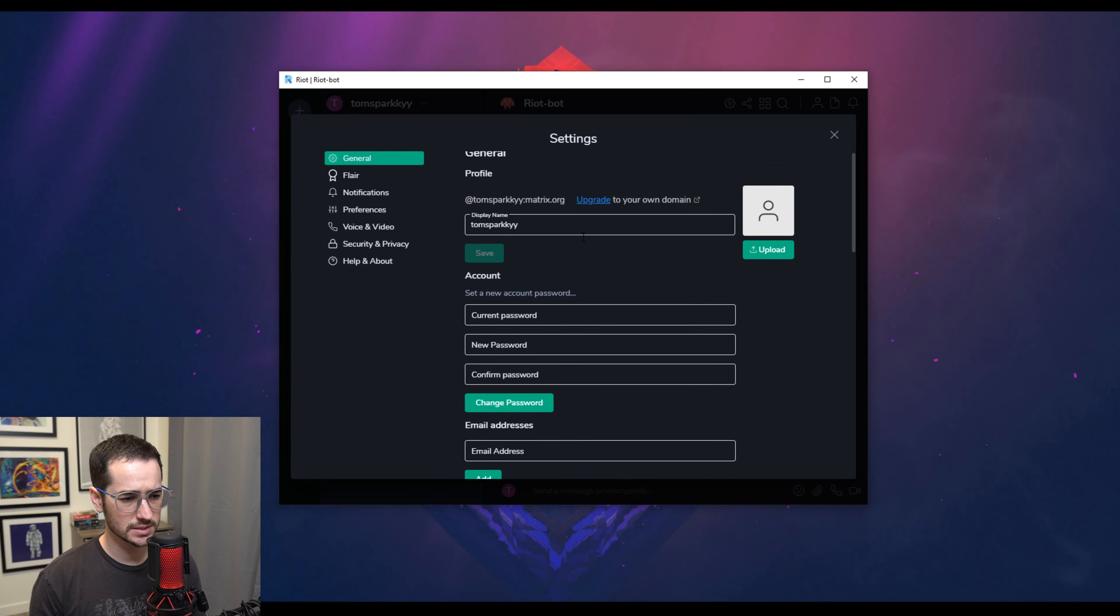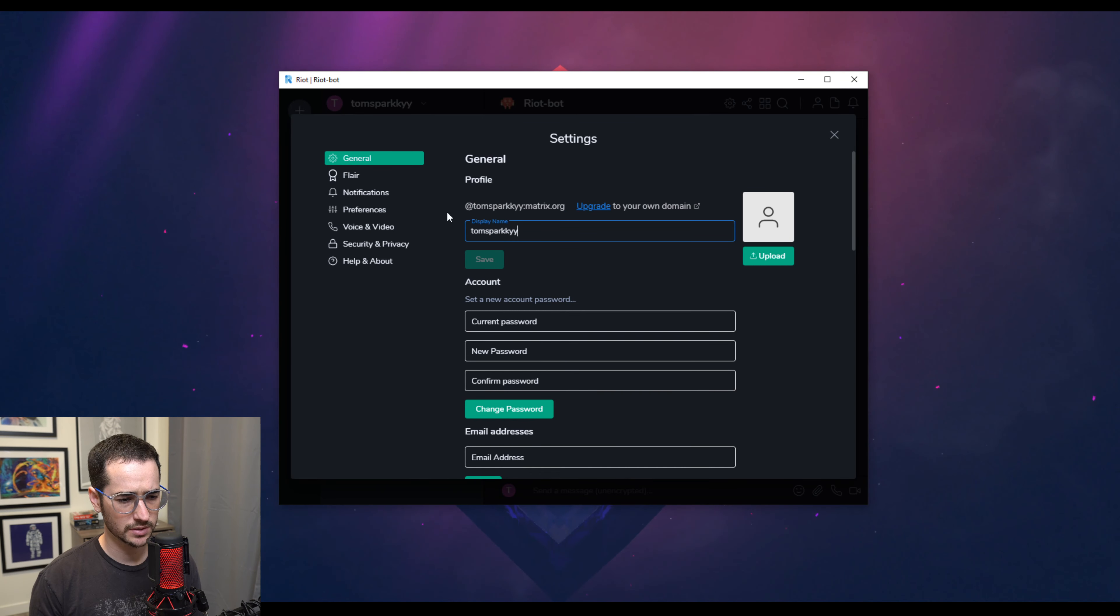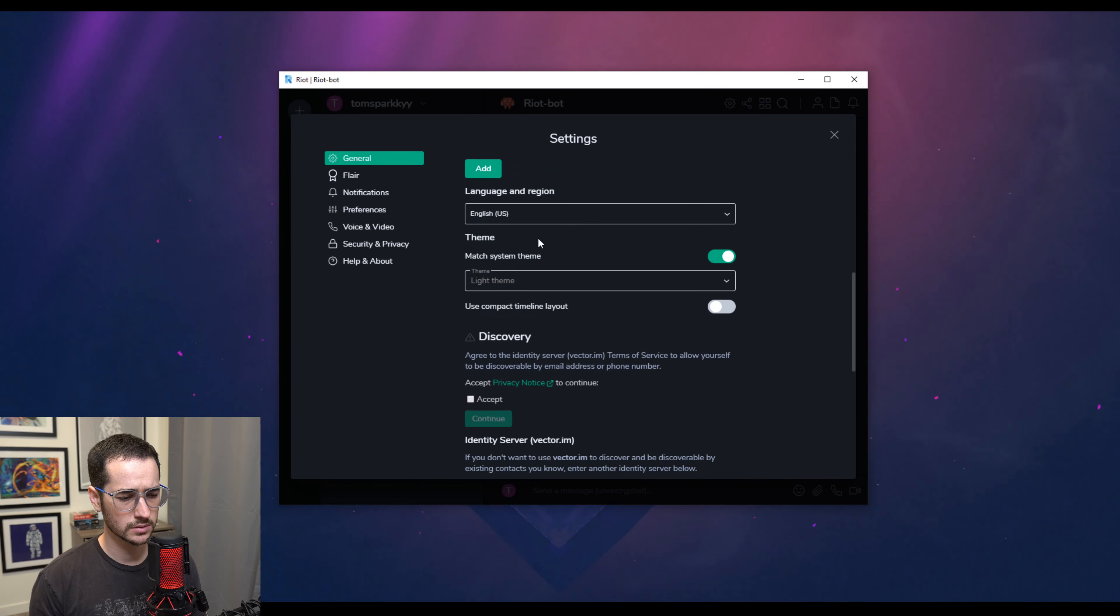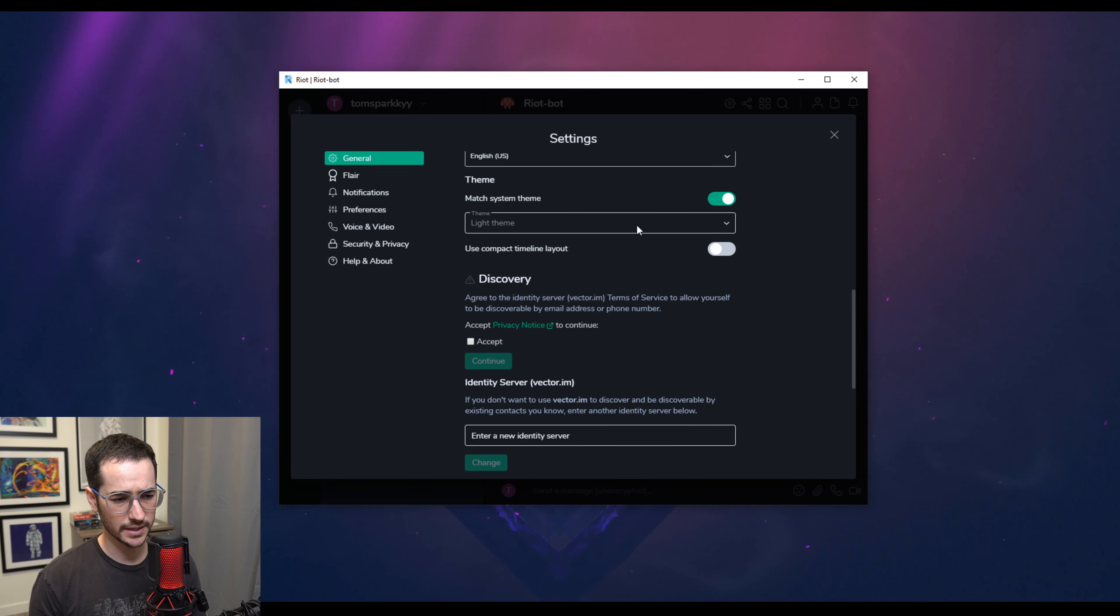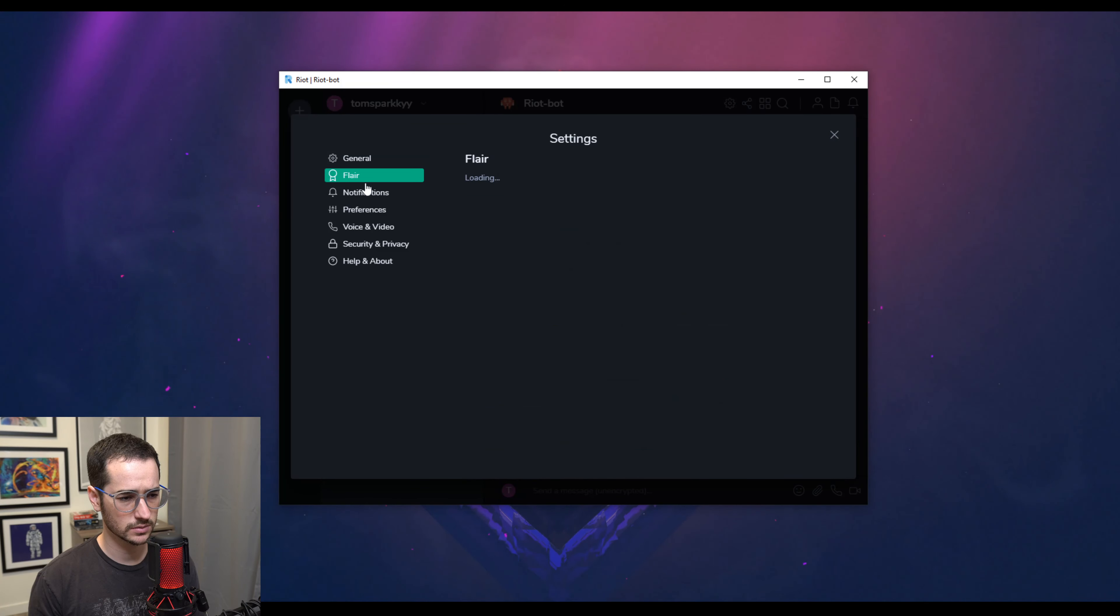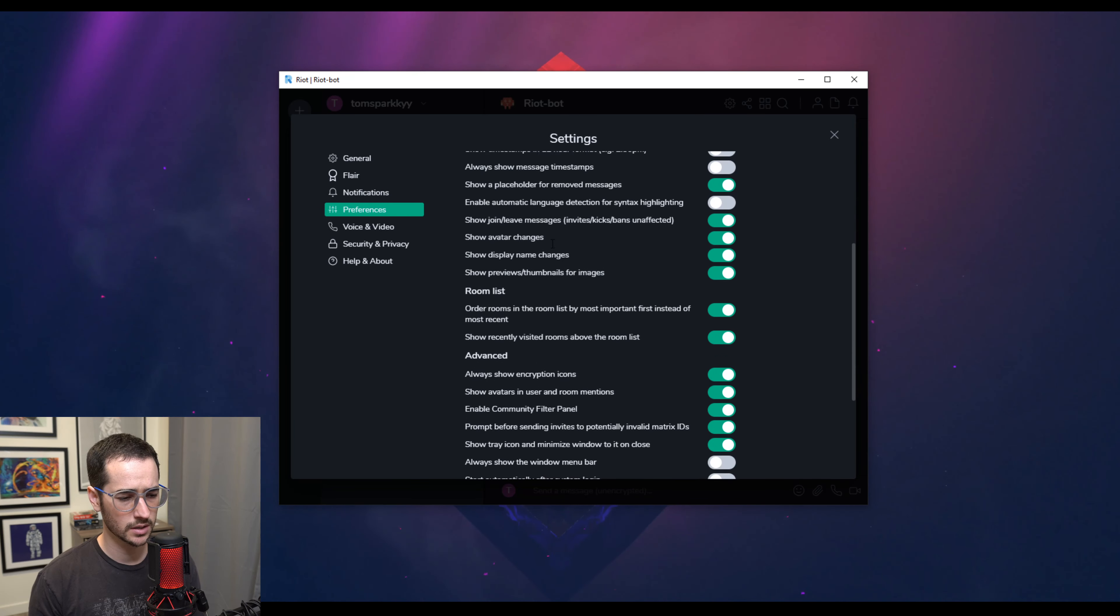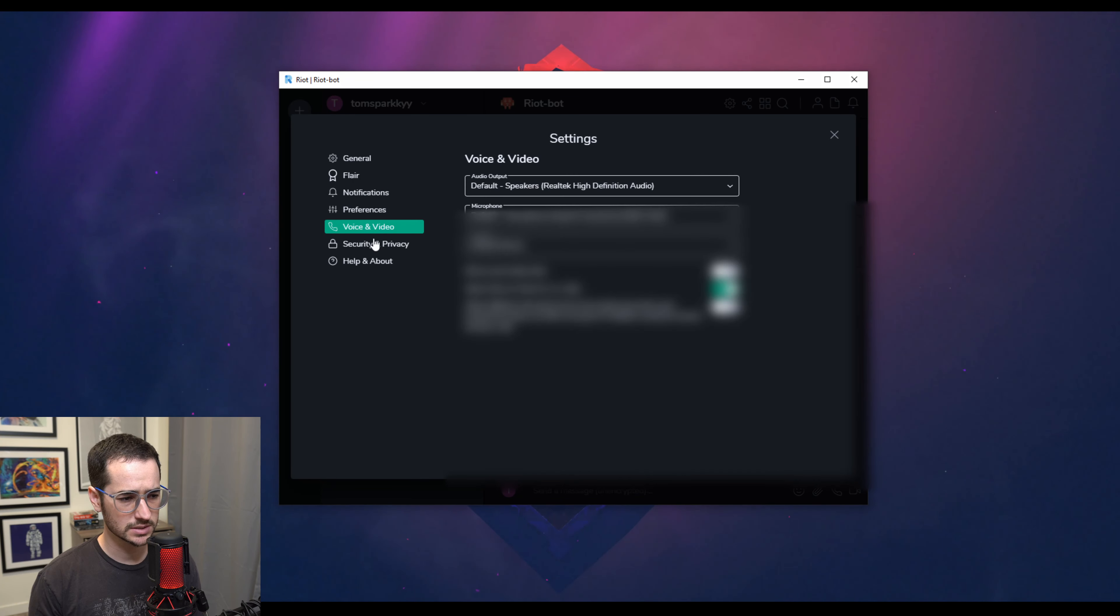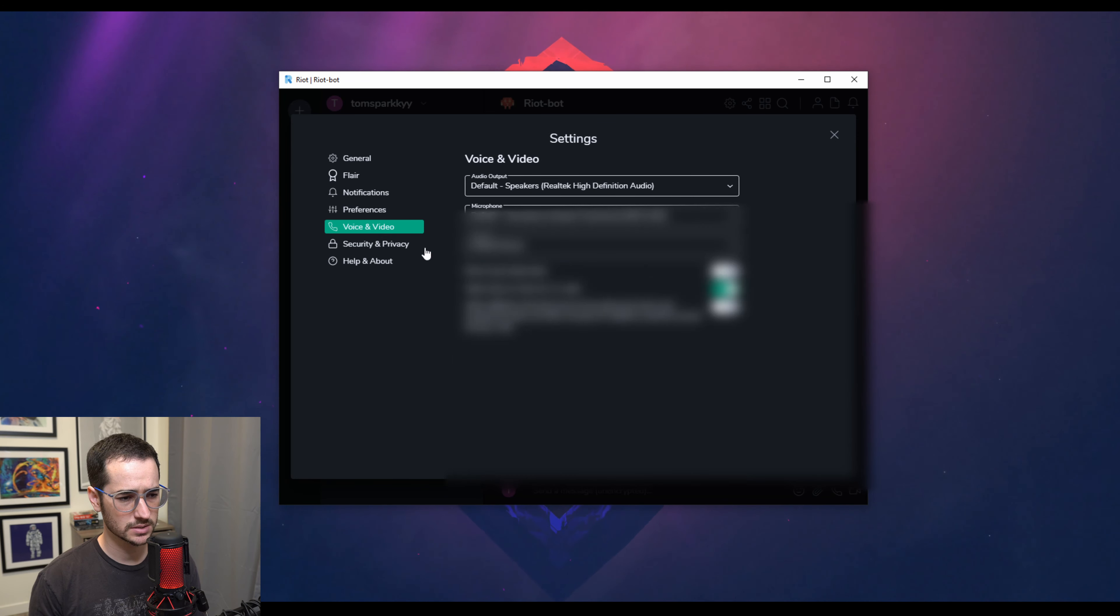So we do have some settings here. And this is my username, I guess. Of course, you can upgrade to your own domain as well if you want to. Here's some of the settings. You could match the system theme. So I do like how it has that system theme match setting. That's cool. We have some other options like flares and things like that. Some preferences here. A lot of preferences here. So it's a little bit maybe more customizable in some ways than Keybase.